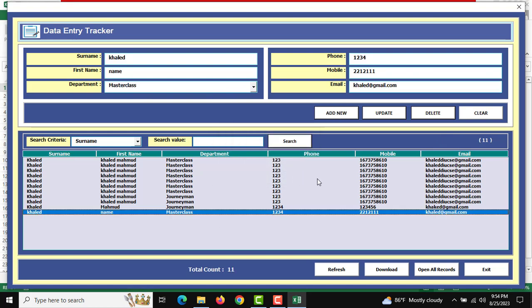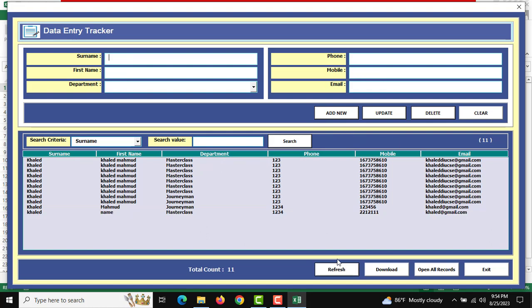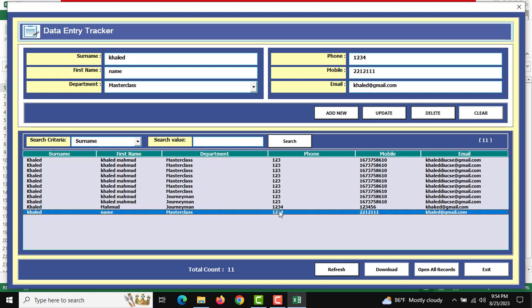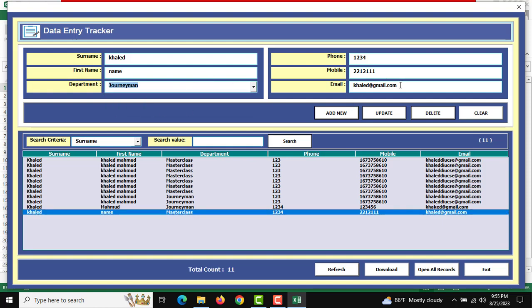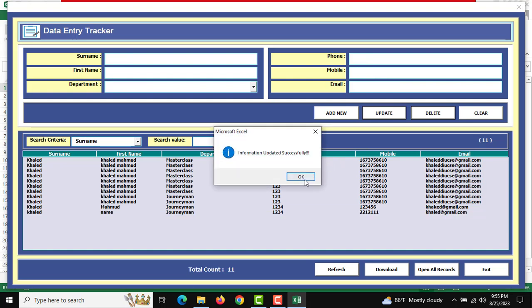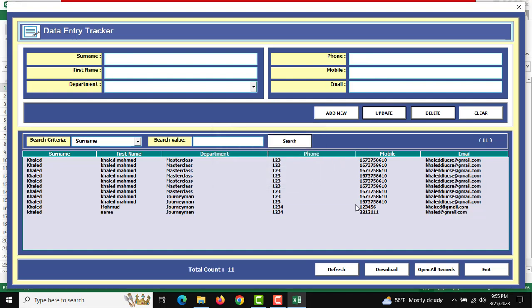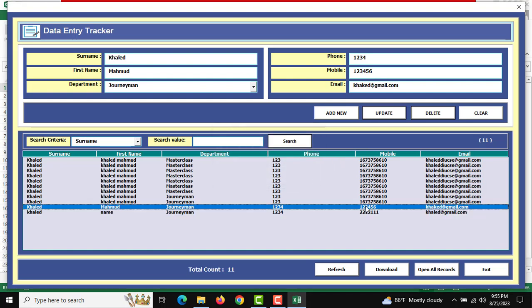If you need to edit or delete anything, you can double-click on the record and the information will show again. After editing, click Update.